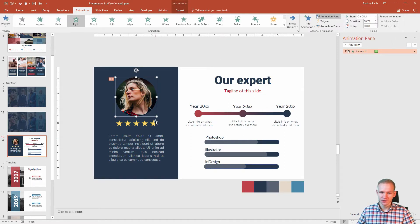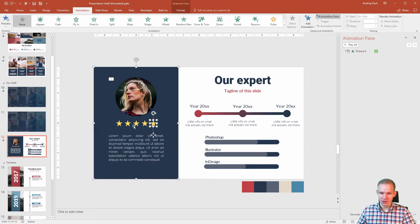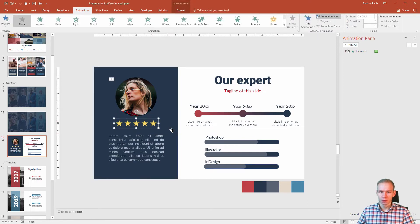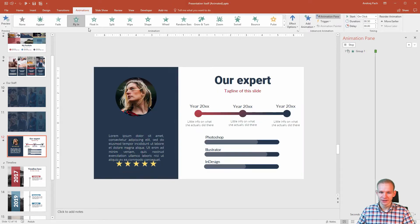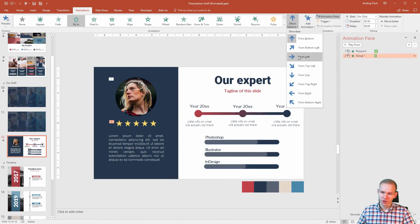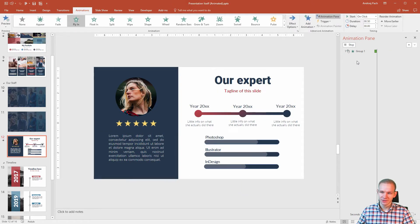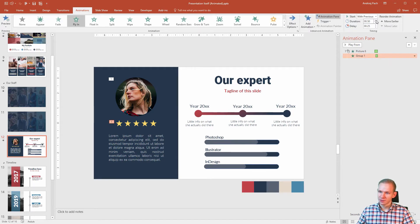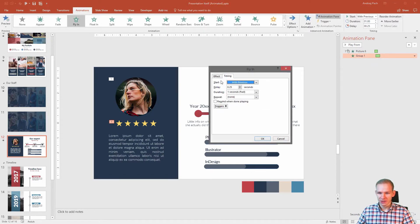0.75 and I can proceed to the stars. Now those stars I believe should be grouped, this will look better. Fly in as well from the left side, with previous, delay it a bit, make it a bit longer, and now you could decide.